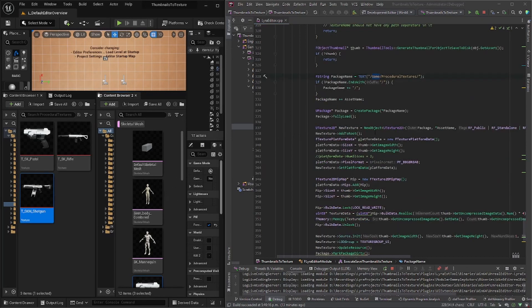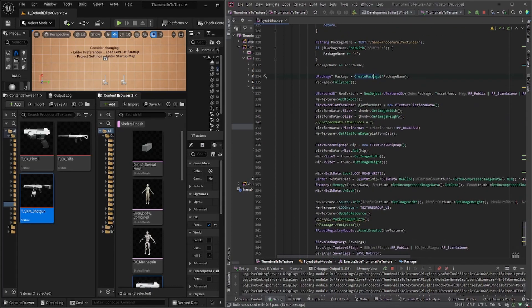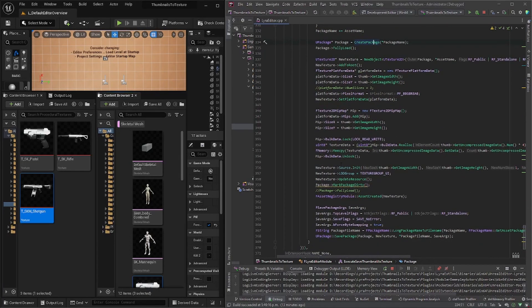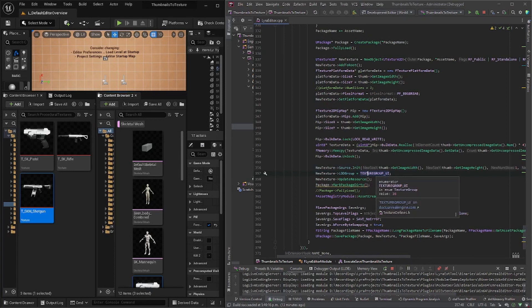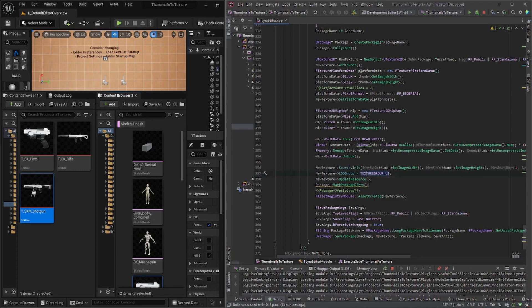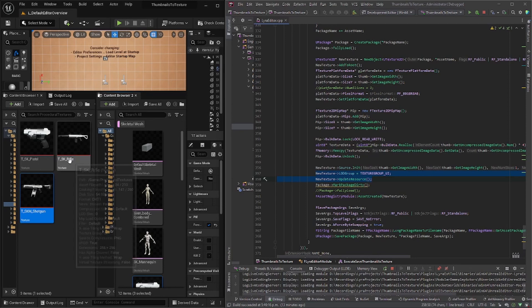And then the last thing I edited is I made sure that the LOD group is the texture group UI. So you can already use it in UI or alternatively, you could just not set this and you can set it on each of the texture, but it just saves one step.